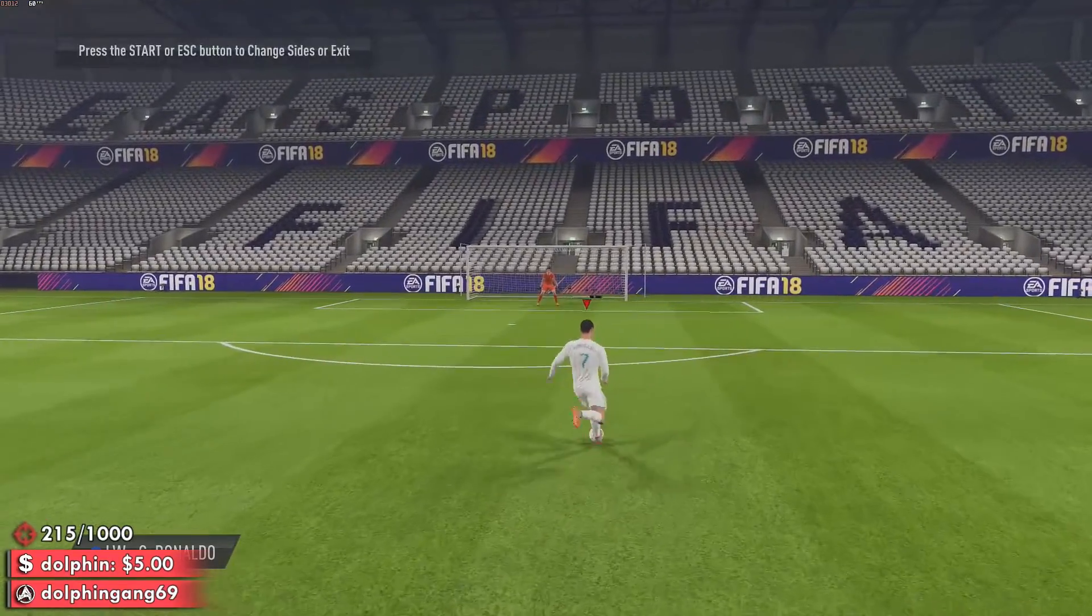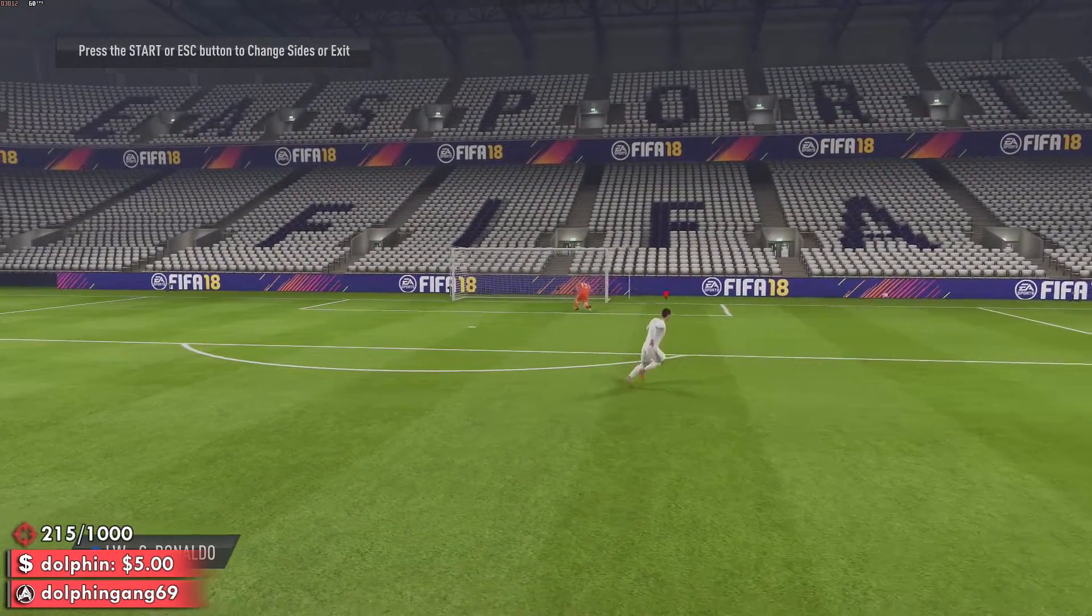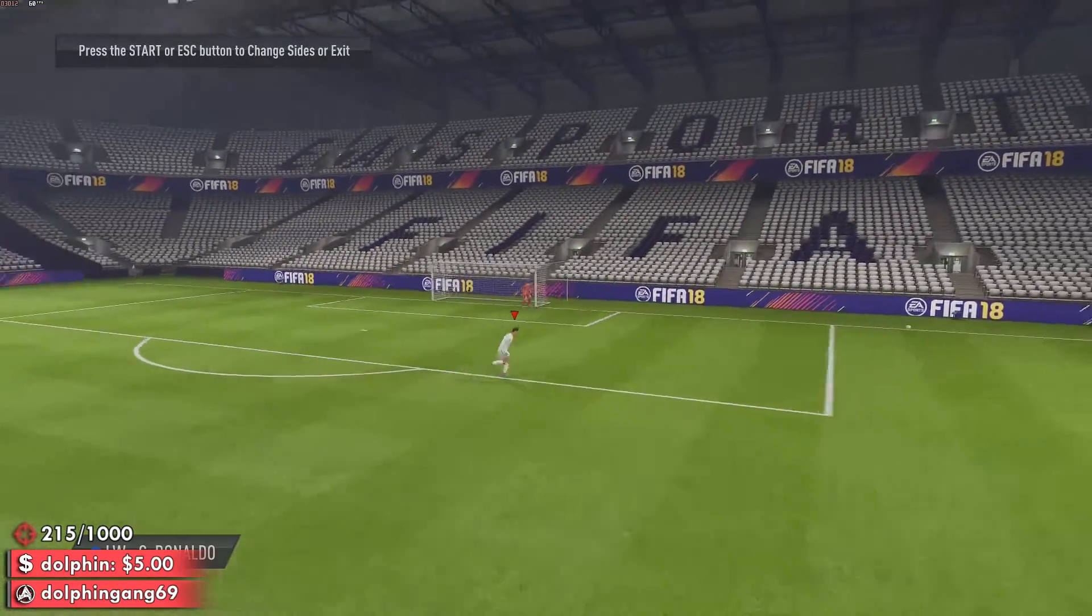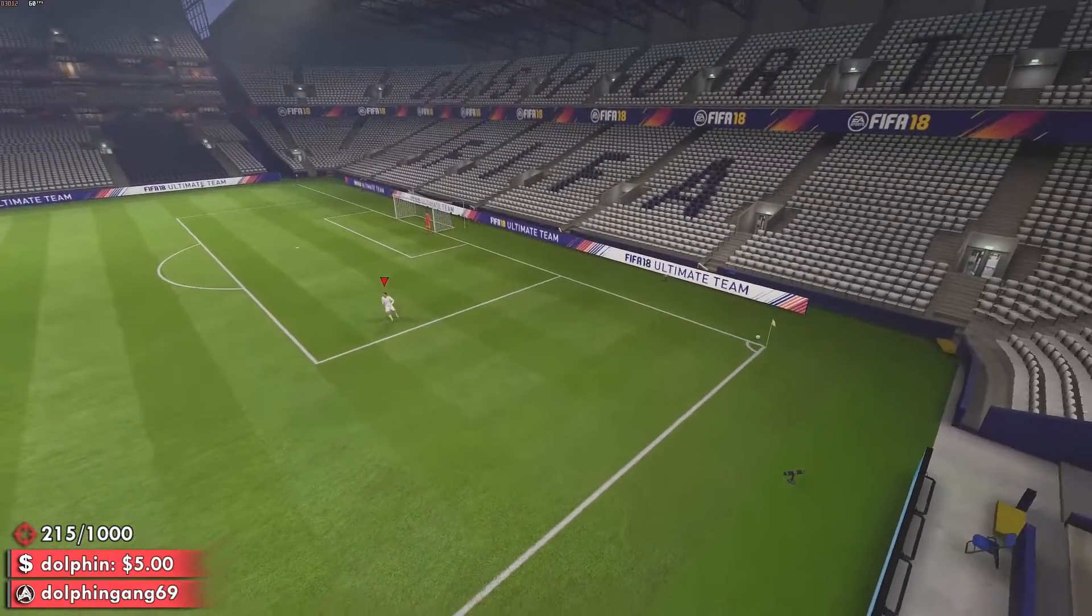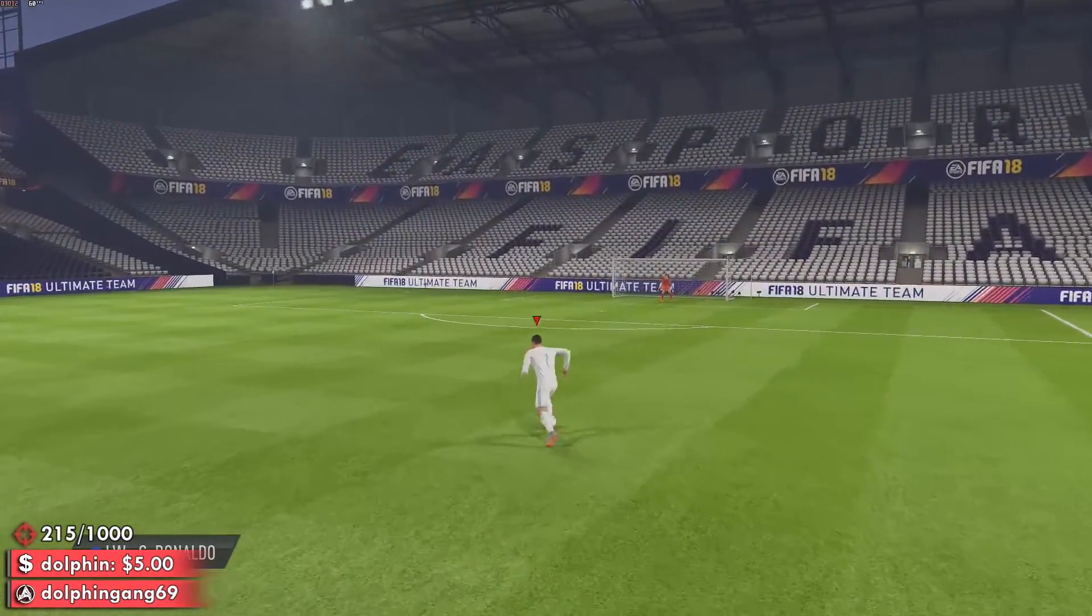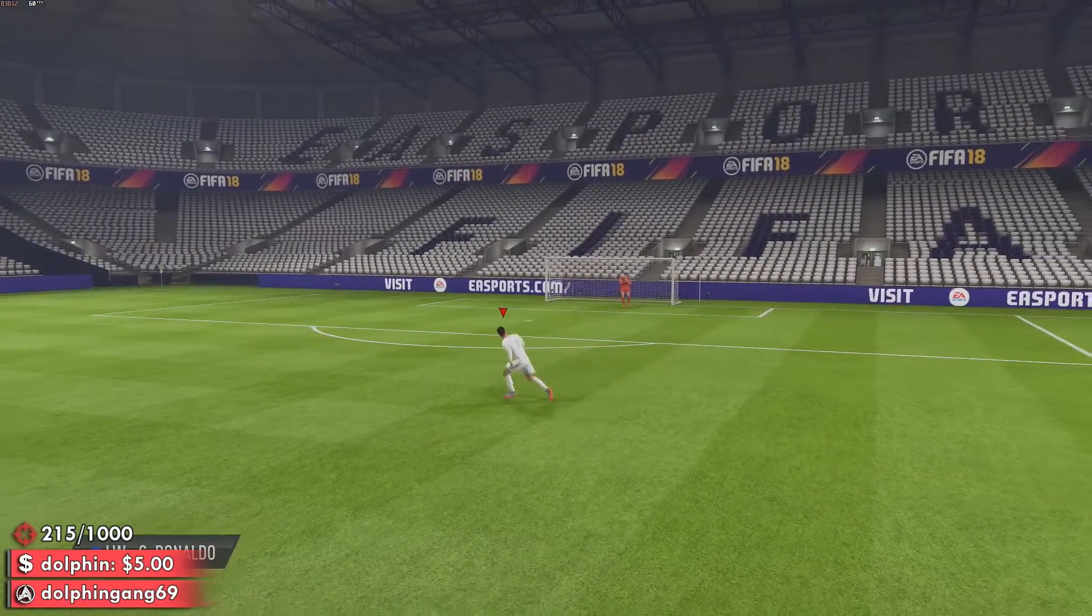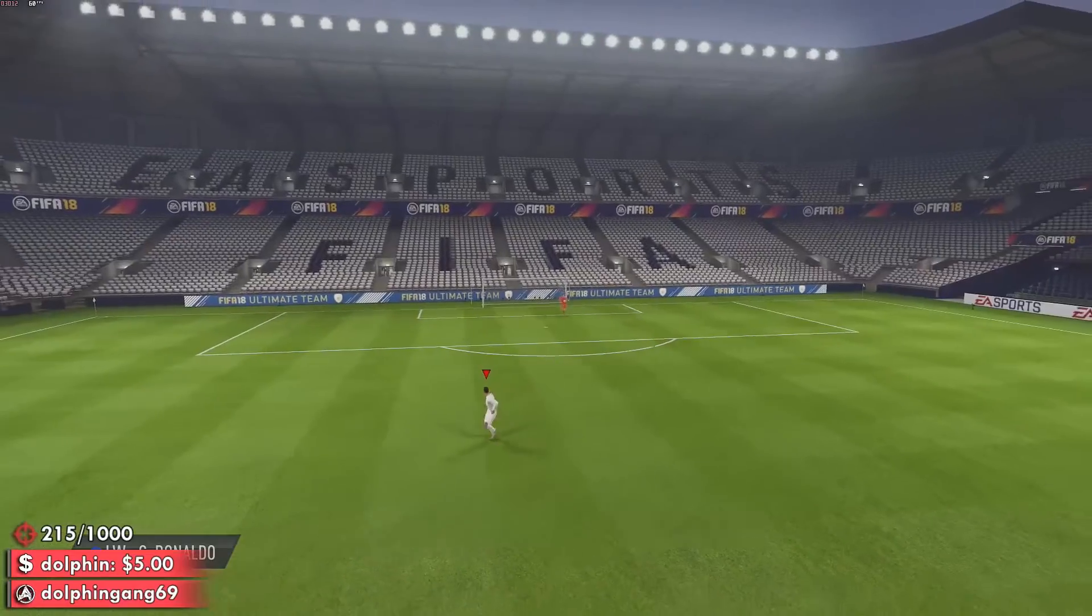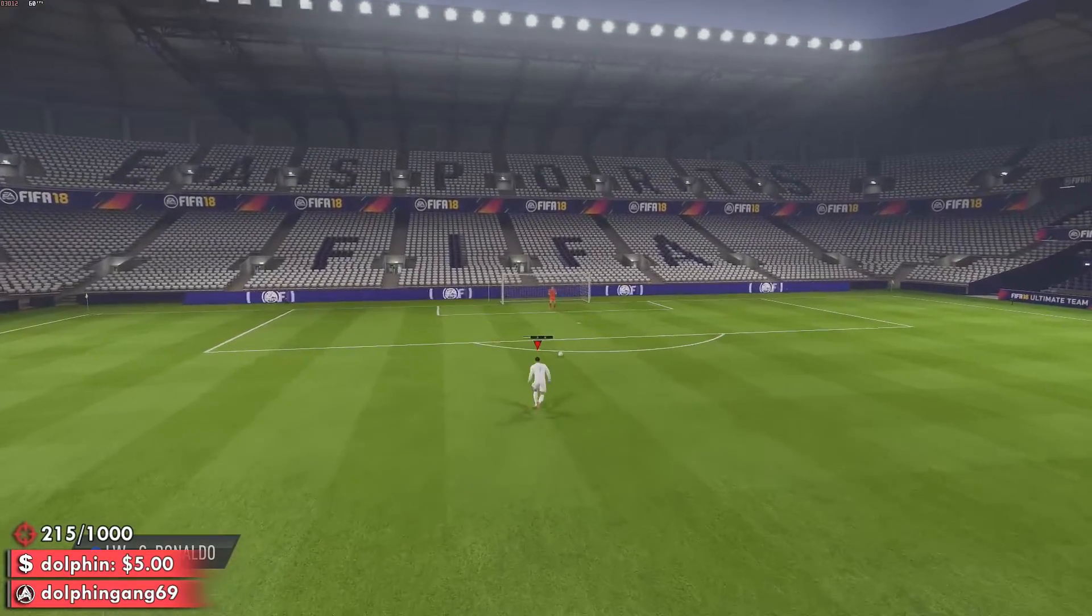So you see we have a consistent 60 frames per second and you can have fun playing FIFA. I hope this video helped you guys, and please drop a follow and a subscription to my YouTube channel and Twitch.